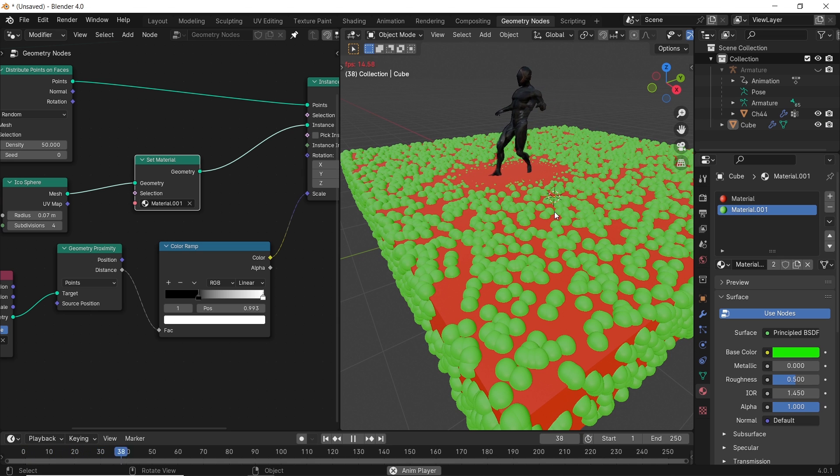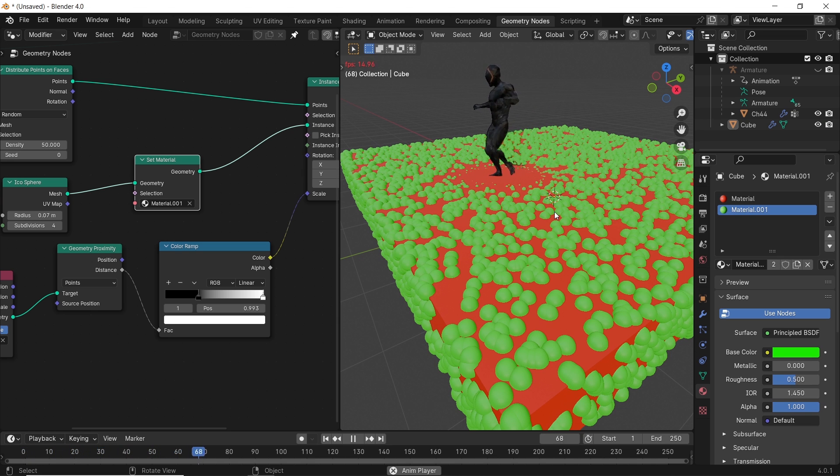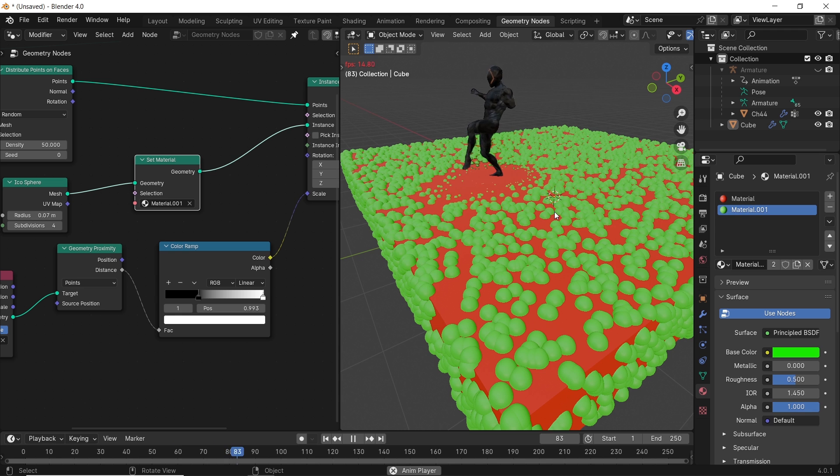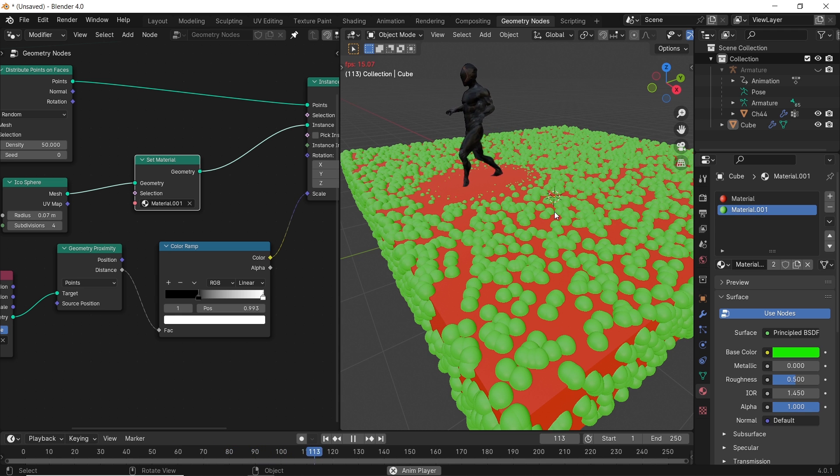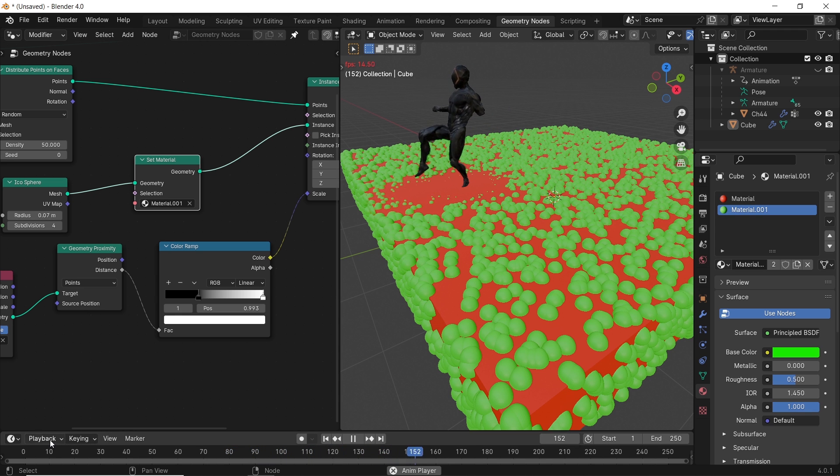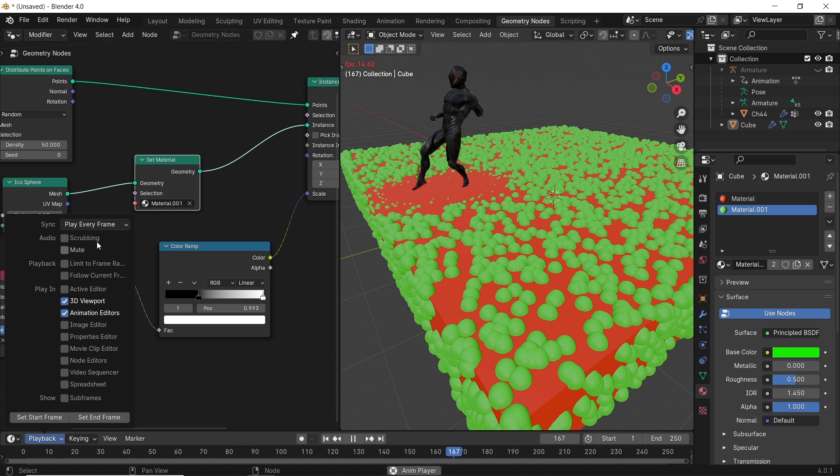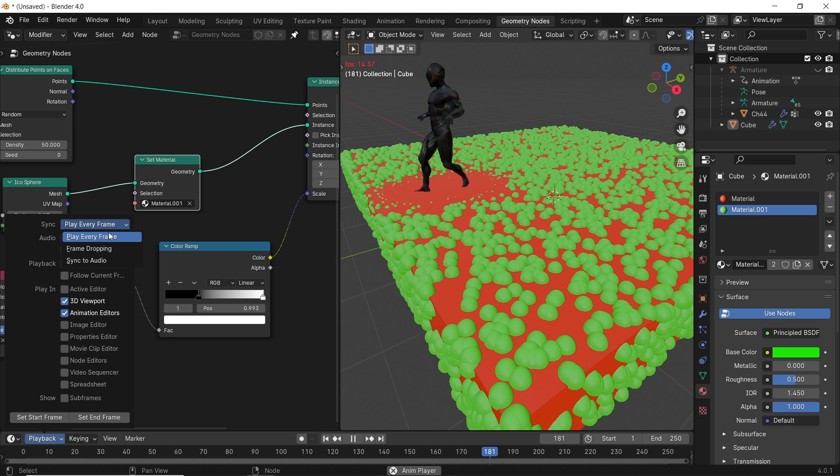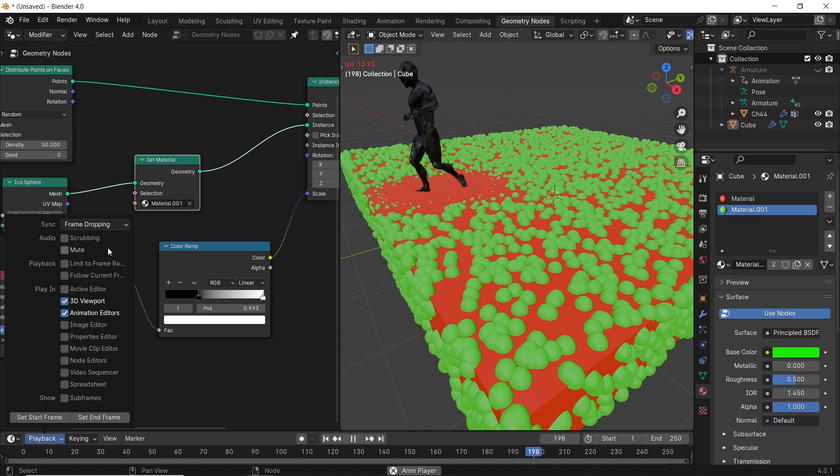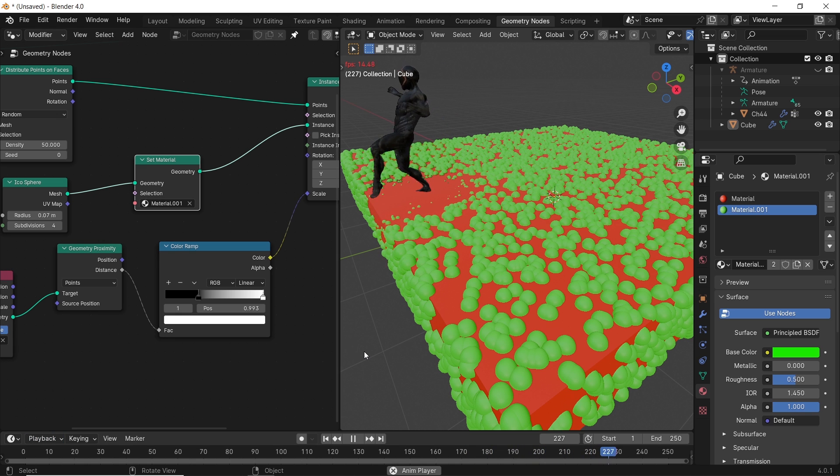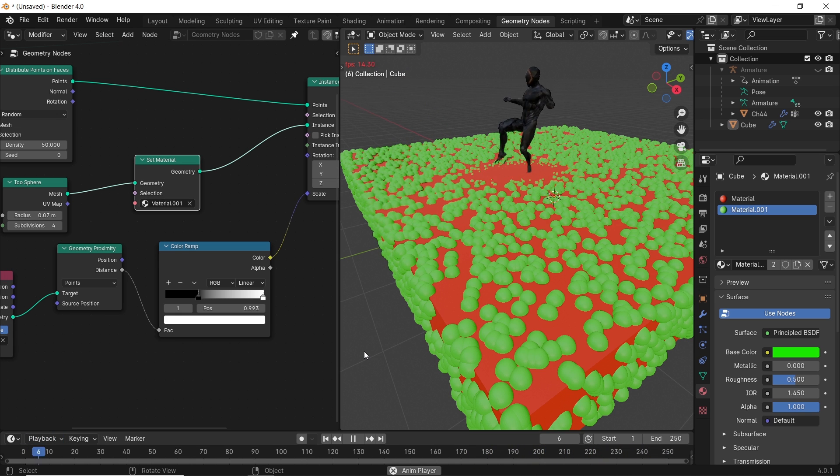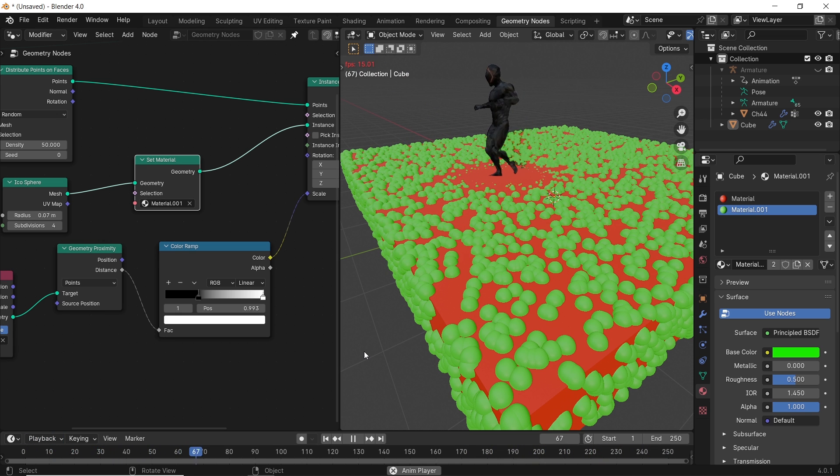Quick tip. If your animation frame rate is lagging, change the playback to frame dropping mode to view the animation smoothly. And that's it. Like and share if you care. See you guys in the next video. Stay sharp. Goodbye.